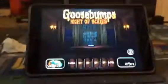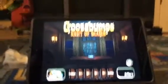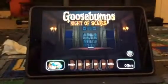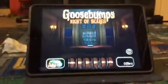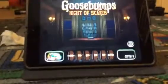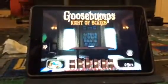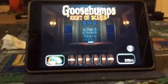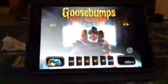Hi everyone, Sam here and welcome back to another video of Goosebumps Night of Scares. Sorry about the last video — I said my cousin was going to do chapter 1, but we're not actually going to do that. I'm just going to play all of them myself, because he does know how to play, but no offence, he's not very good at it.